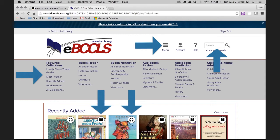These icons come in two colors: black and gray. Black means the title is available right away. Gray indicates the title is currently unavailable and you can put a hold on it. Let's scroll down to see some more titles.